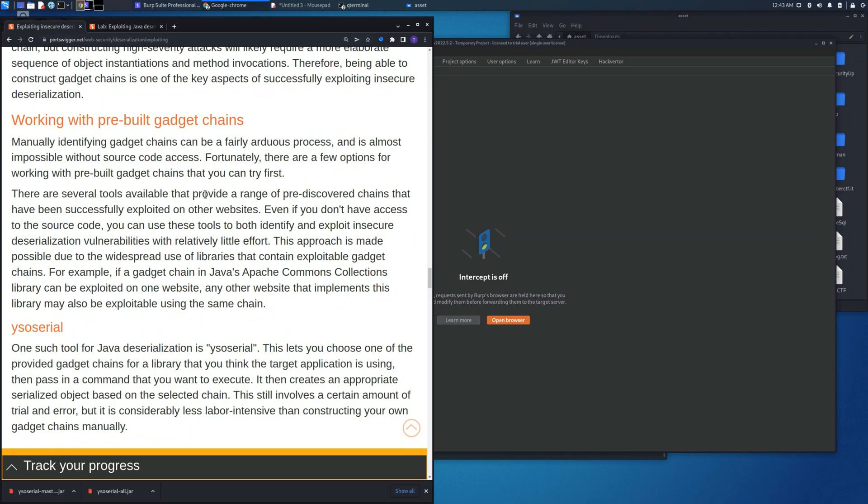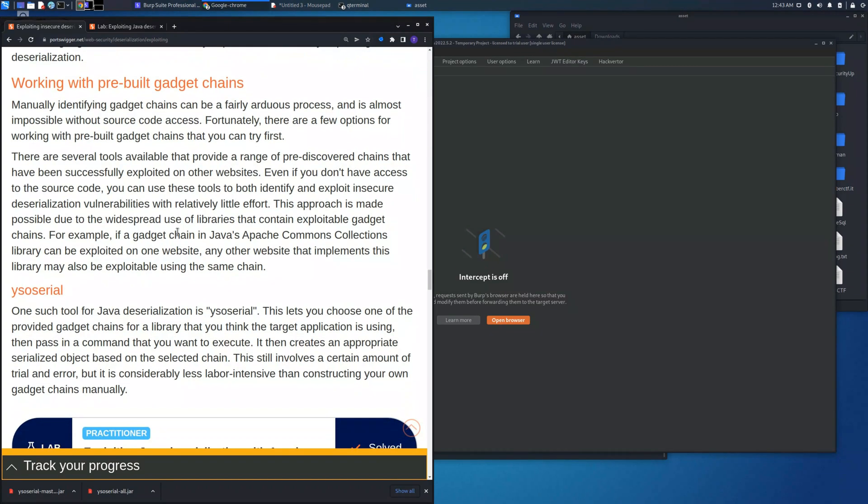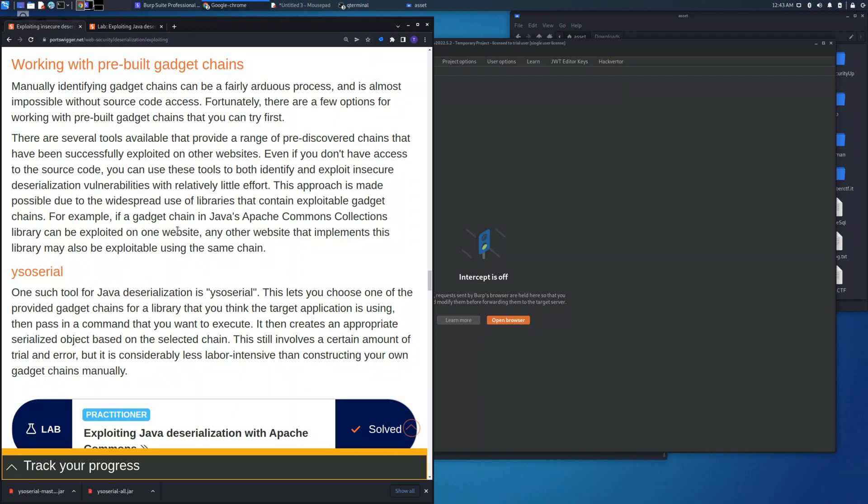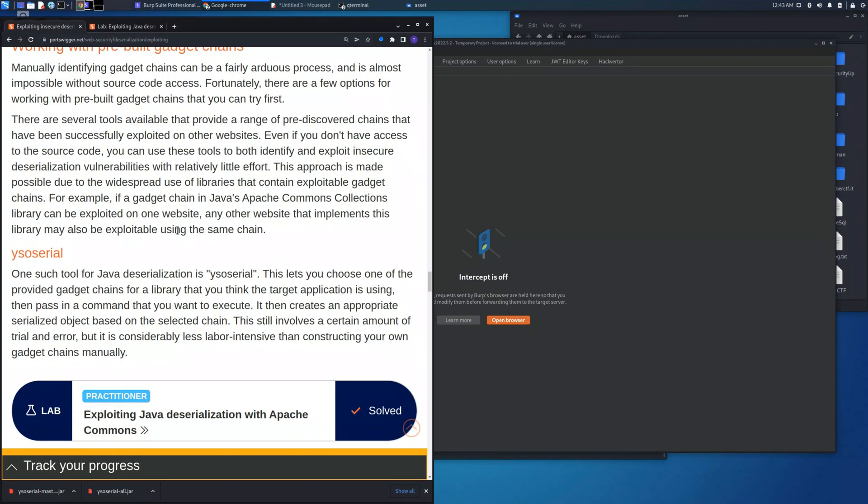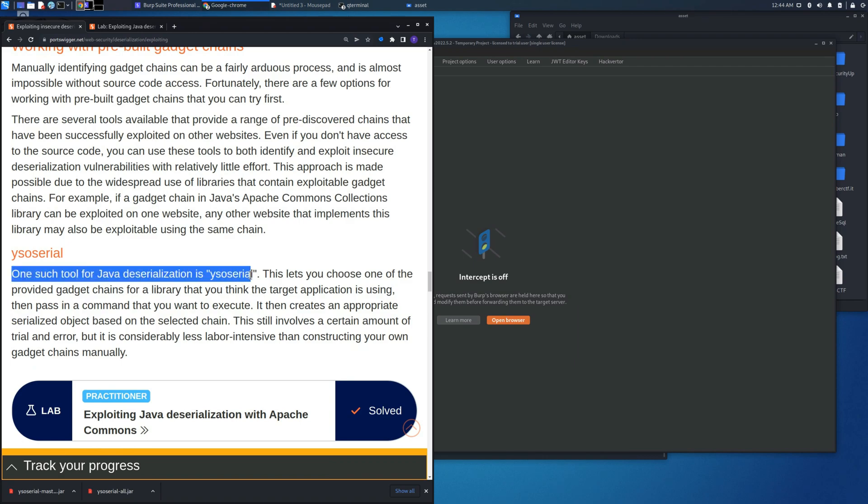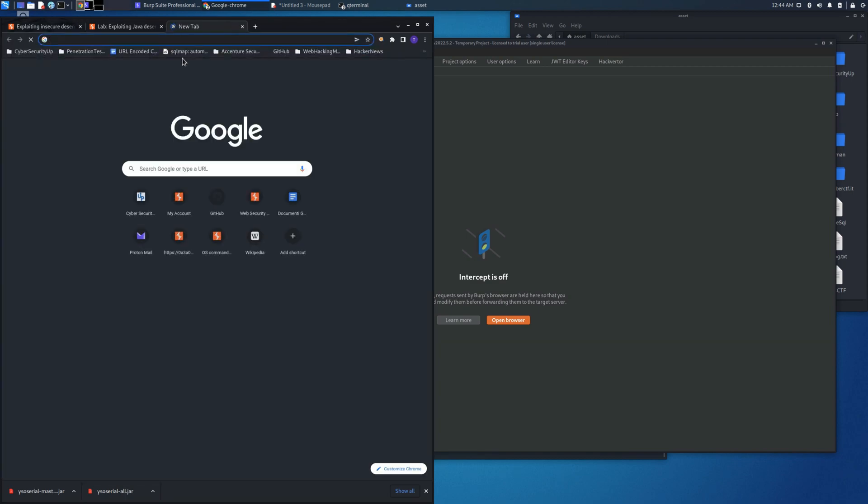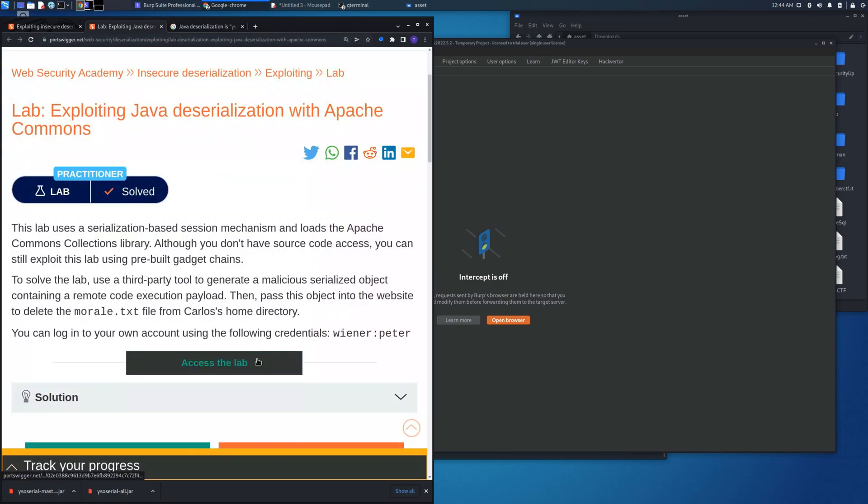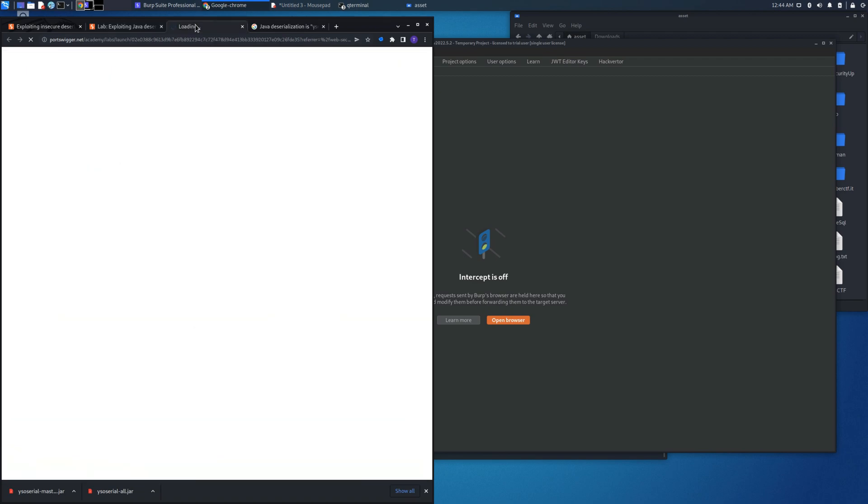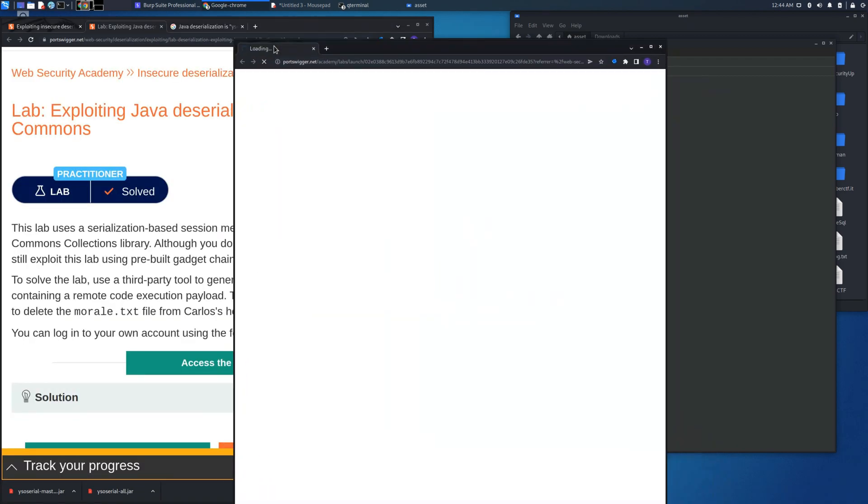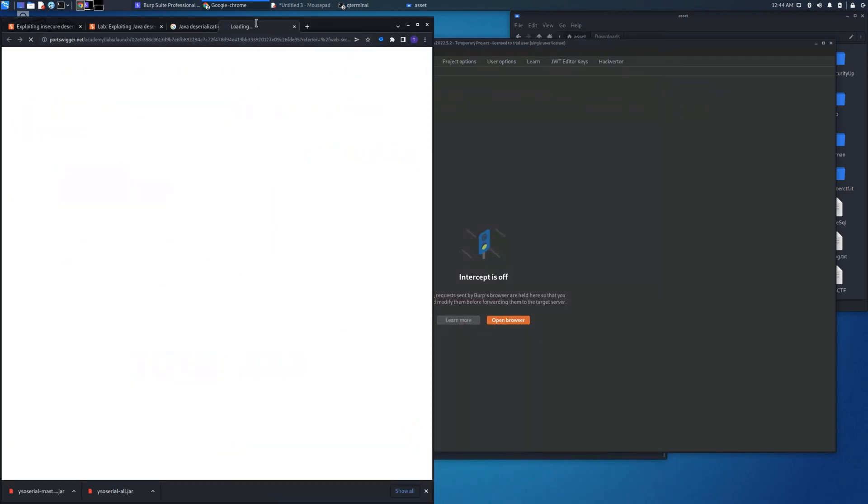So we'll use this gadget chain in order to perform some action that usually we are not able to do with a direct attack. As you can see there is this main tool ysoserial, a tool which will allow us to create a gadget of course in order to perform some attack. Let's access the lab as usual, we need to delete the file morale.txt.